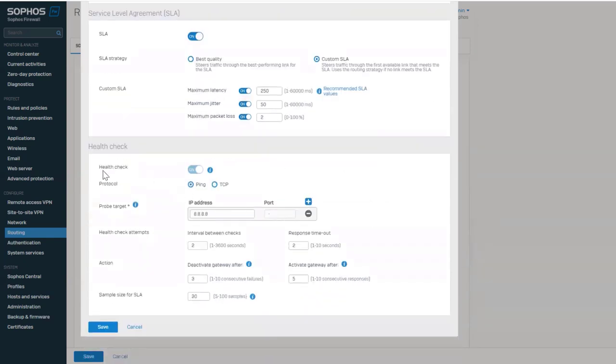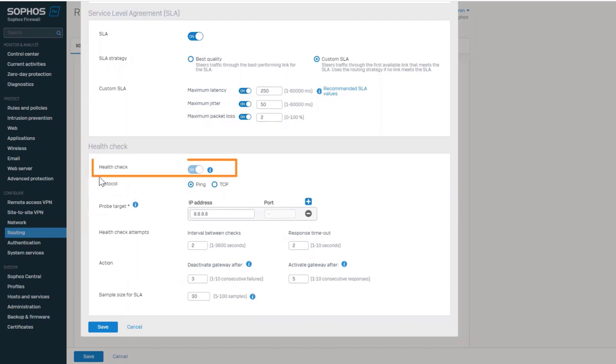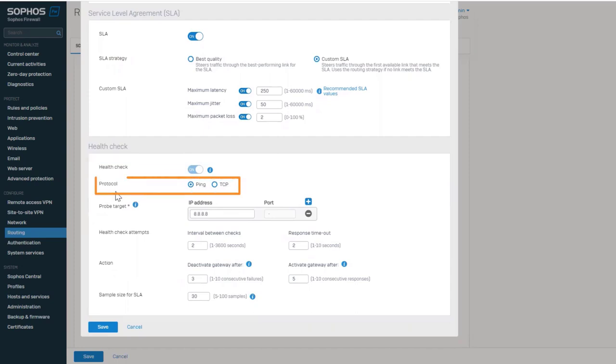The next section is health check. SD-WAN profiles provide granular options for monitoring the health of a link. Note that when you have an SLA enabled for the profile, you cannot disable the health check. The health check can be done using either ping or TCP to either one or two probe targets.